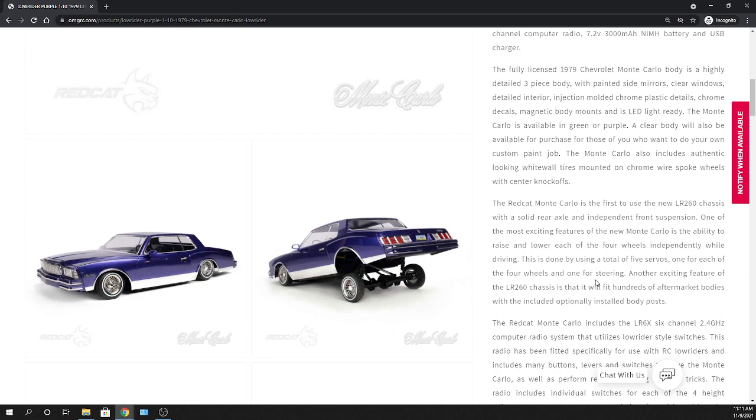But keep in mind too, this thing's got magnetic body mounts, but also does come with, I believe if I'm not mistaken, optional installed body post. So that is kind of cool, so that way you can put your aftermarket bodies on it. So you're not stuck with just a couple different options that Redcat offers.